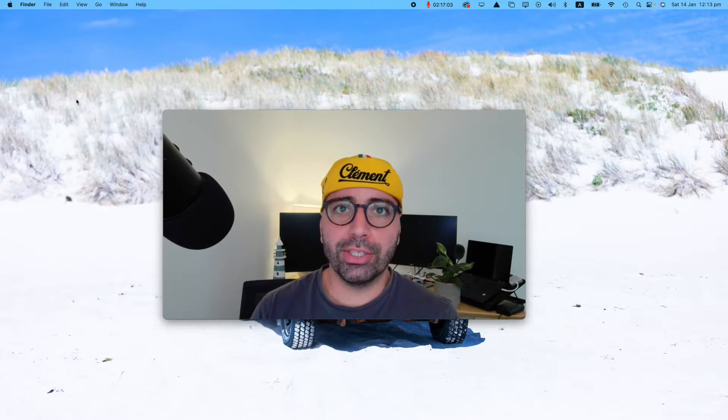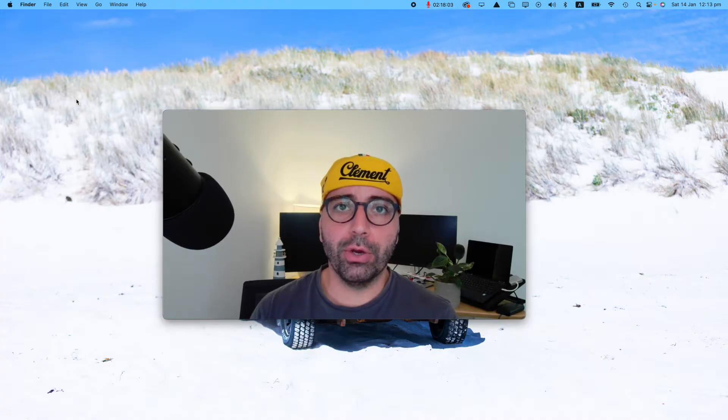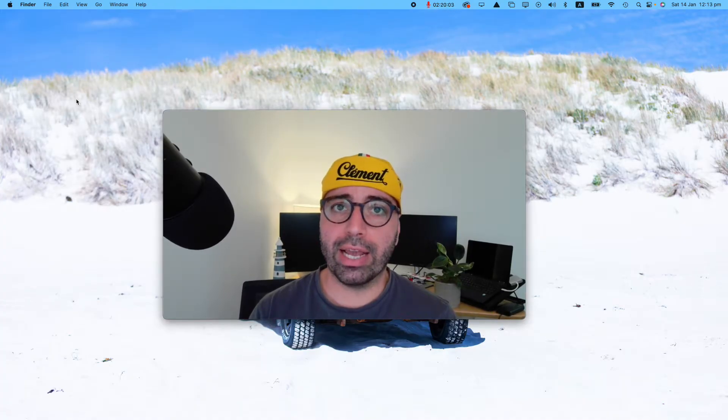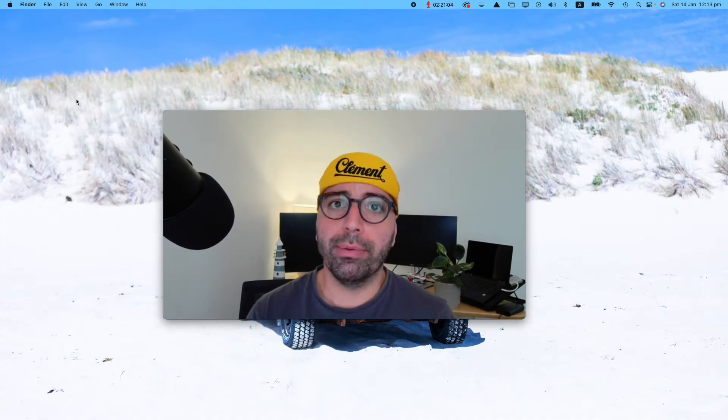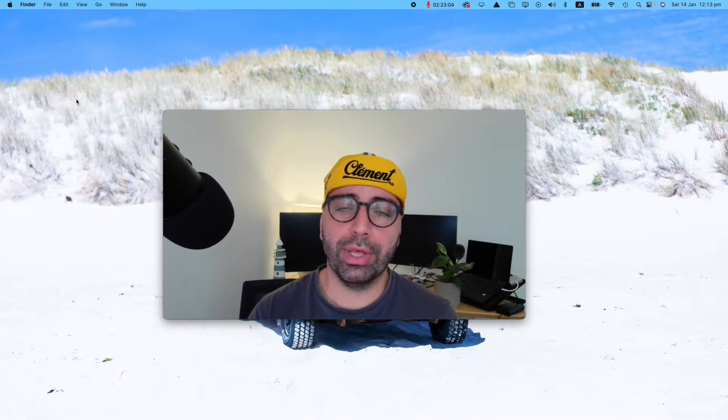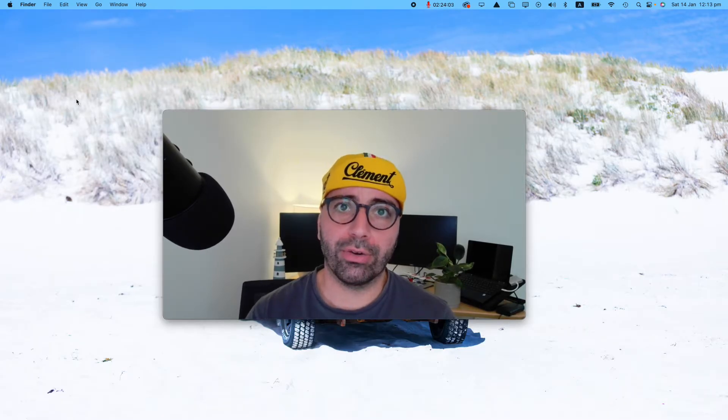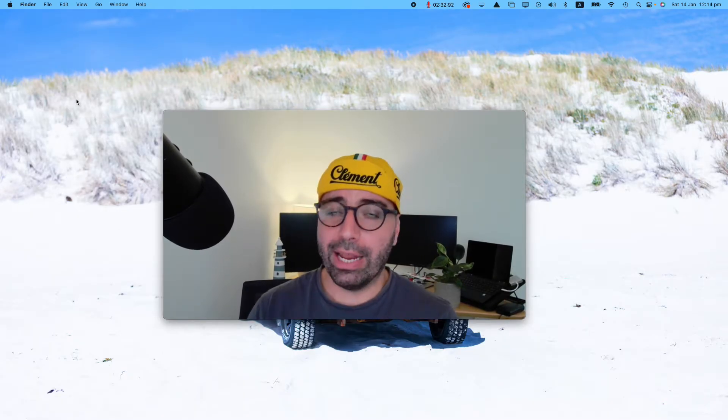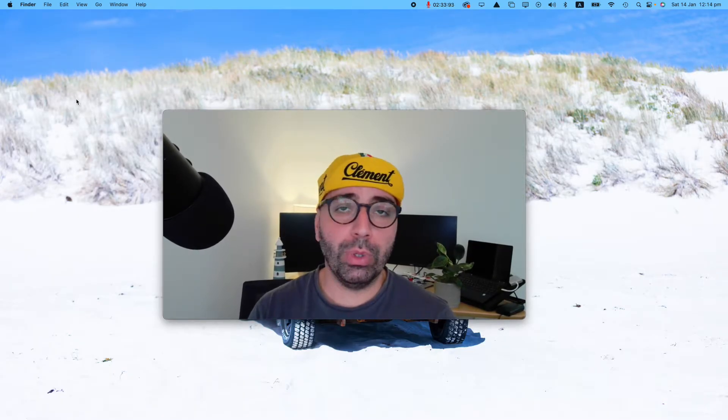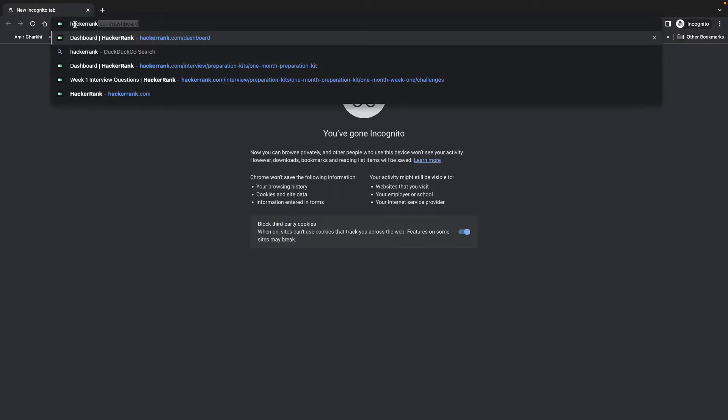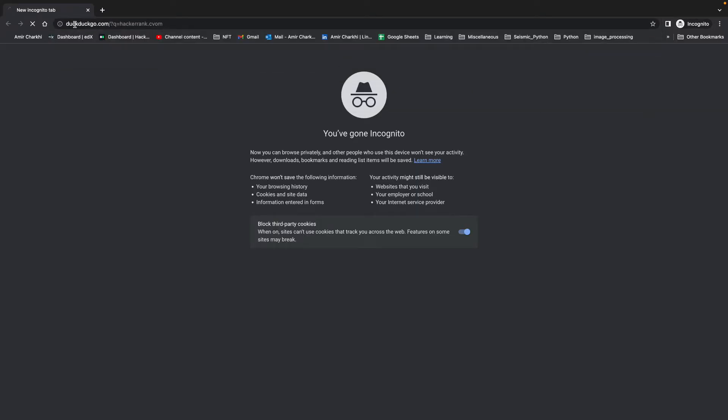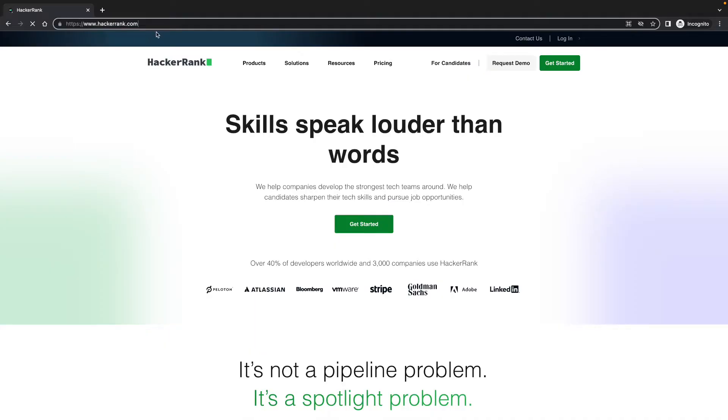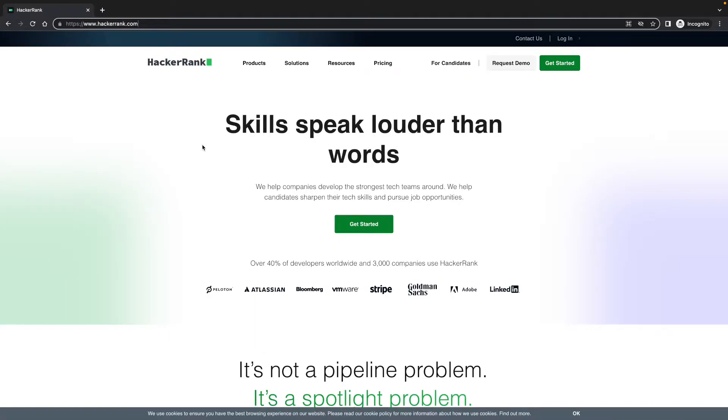After this video, I'm going to start making videos for how to solve HackerRank problems one by one and upload them into the playlist called HackerRank in my channel. Stay tuned. And without further ado, let's look at HackerRank.com. Okay, so now I'm in HackerRank.com.